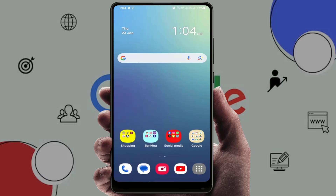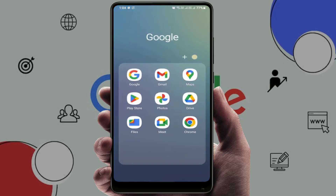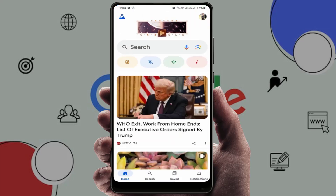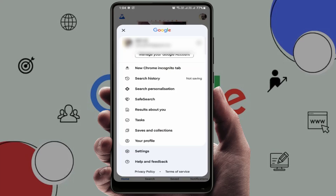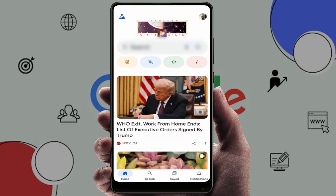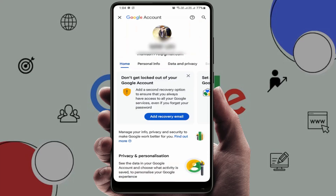For this, you need to open your Google app on your phone. After opening it, on the top right side corner you can see your profile picture of your Google account — just tap on it. From here, tap on 'Manage Google Account'.